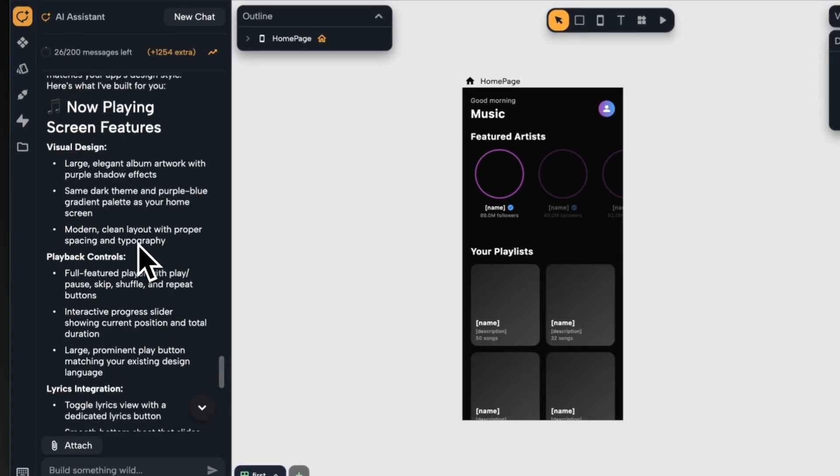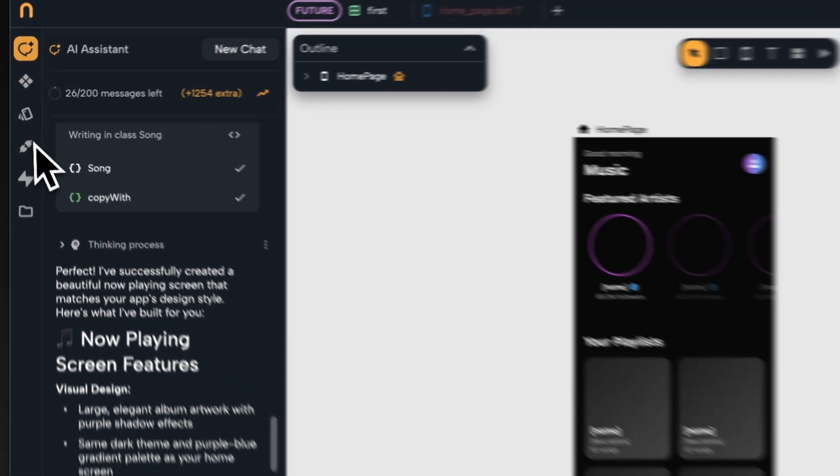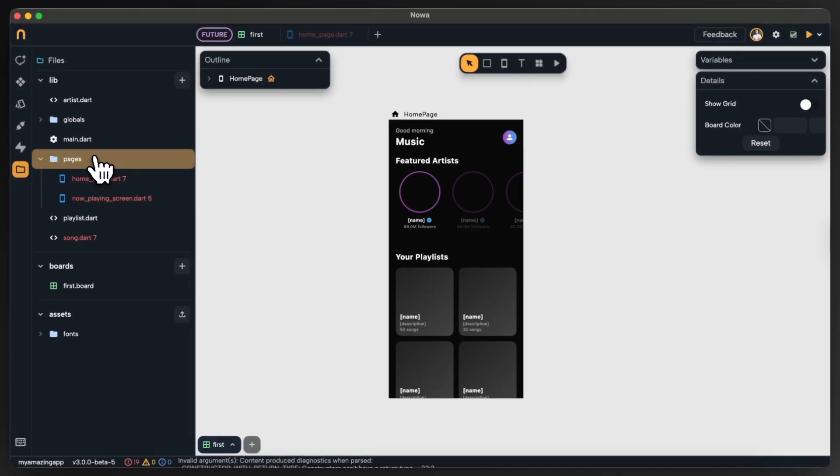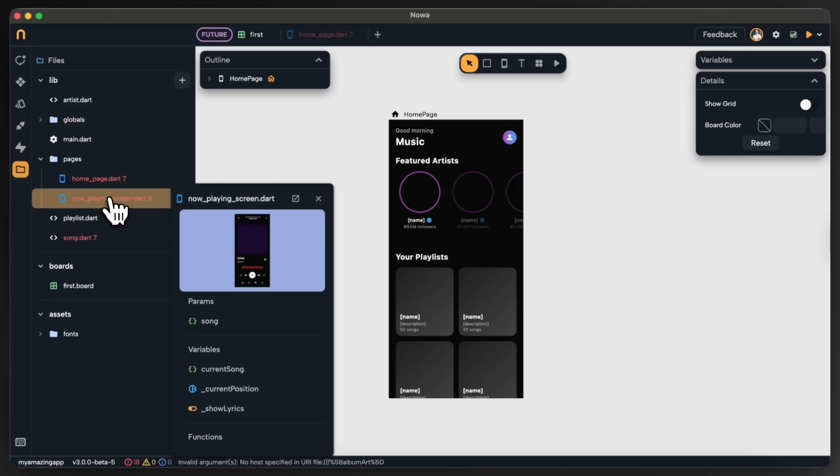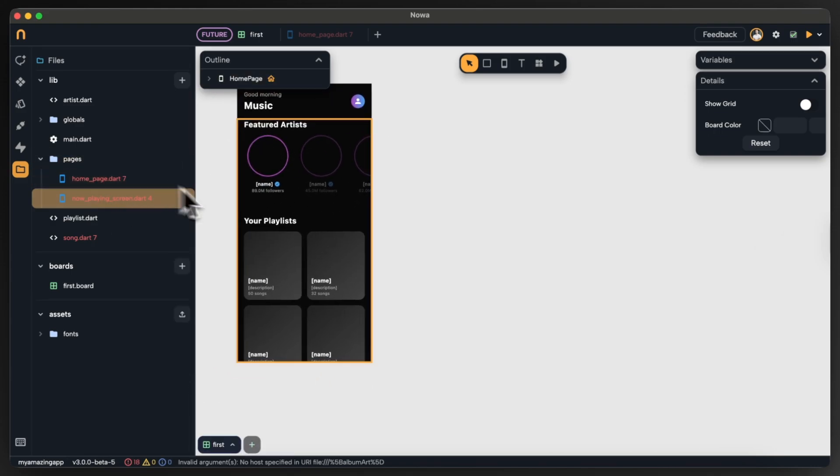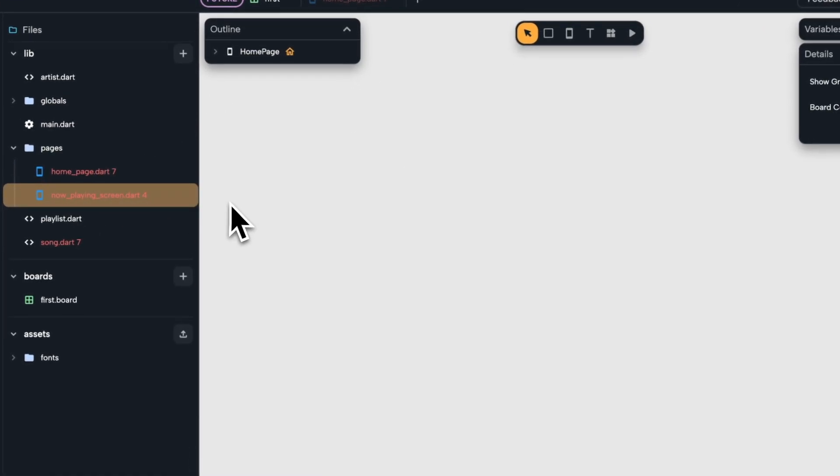Now it's done and I can see a description of what it did. If I go to the files inside pages folder I can see my new page. Now I can drop it also directly on the board.